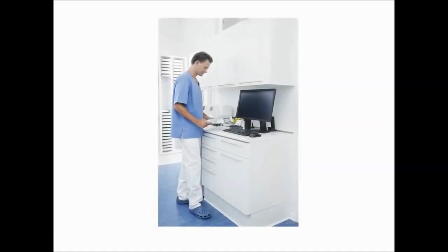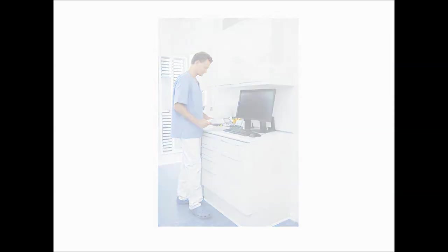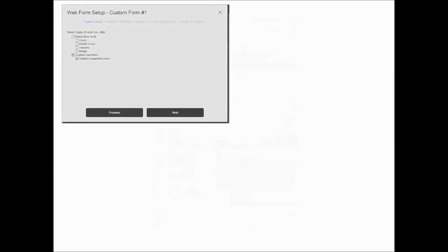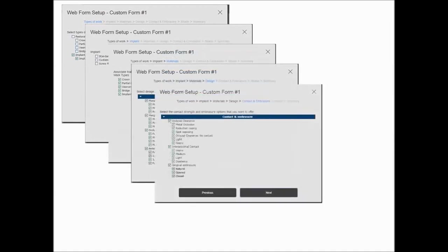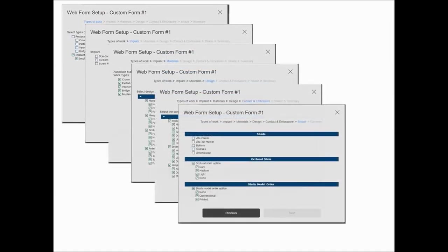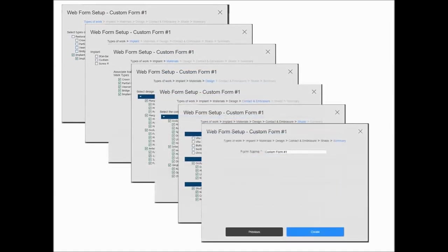Creating a custom lab form enables you to specify the types of work, materials, and services you offer. An automated wizard guides you through the form options and the options you need to provide to your dental partners, such as types of work, implants, materials, design, contact and embrasure, shade, and a summary. The dentist is also guided through a wizard to complete the lab form, providing you with the information you need for the work requested. This ensures that cases sent to you by a dentist fulfill both your conditions and the dentist's order.